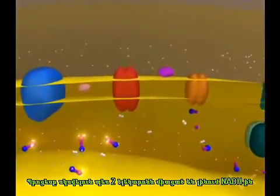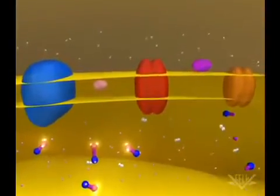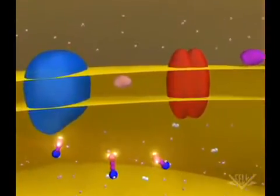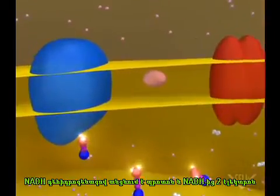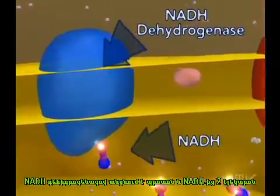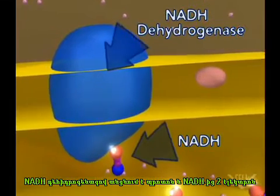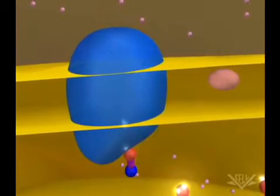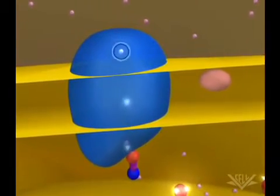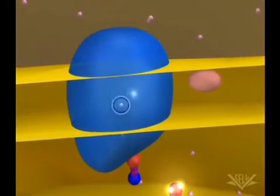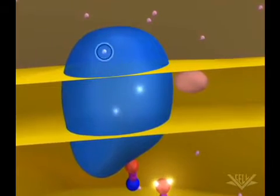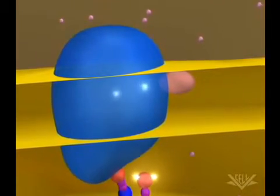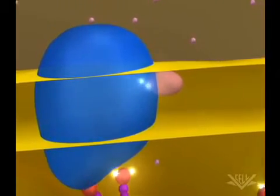At the start of the electron transport chain, two electrons are passed from NADH into the NADH dehydrogenase complex. Coupled with this transfer is the pumping of one hydrogen ion for each electron.